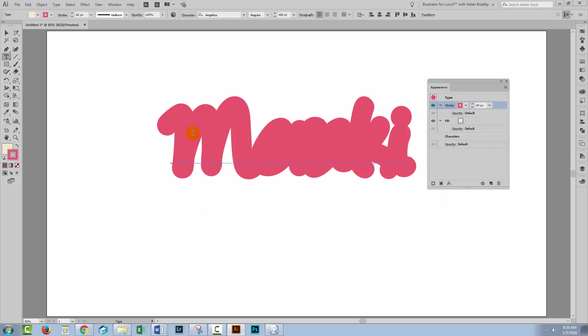Problem one solved, problem two solved where is our text? Well the appearance panel works as a sort of layer stack and right now the stroke is on top of the fill. If we move the stroke under the fill then we're going to see our fill back again.